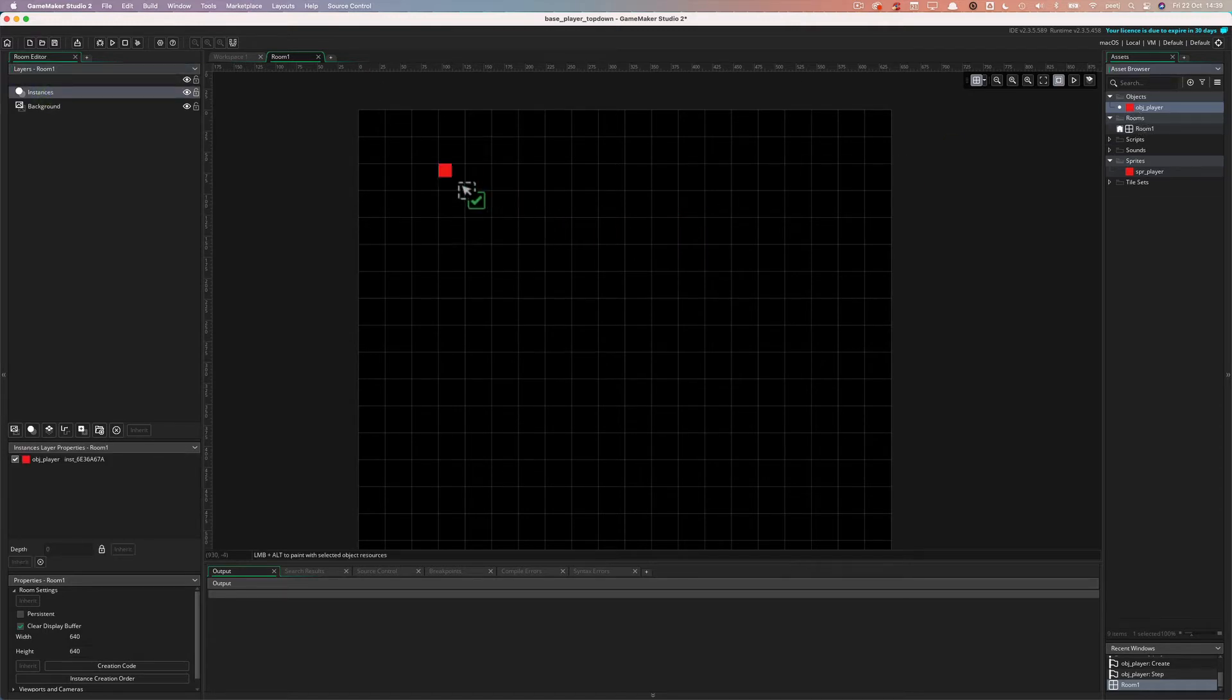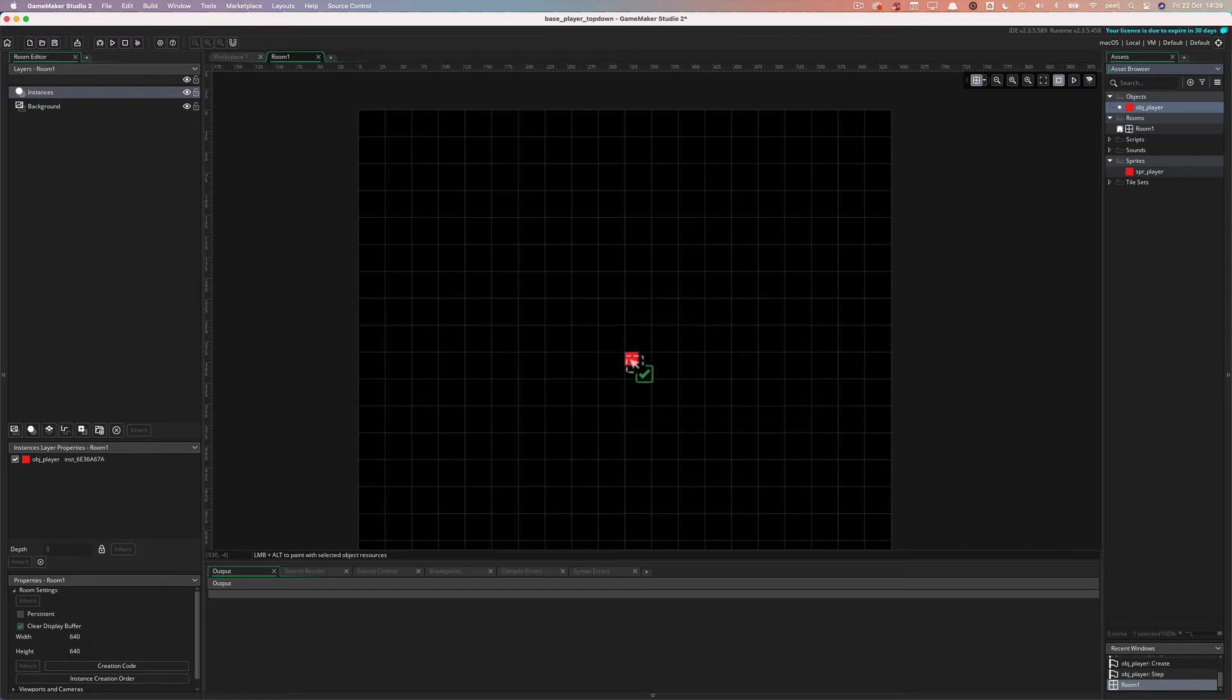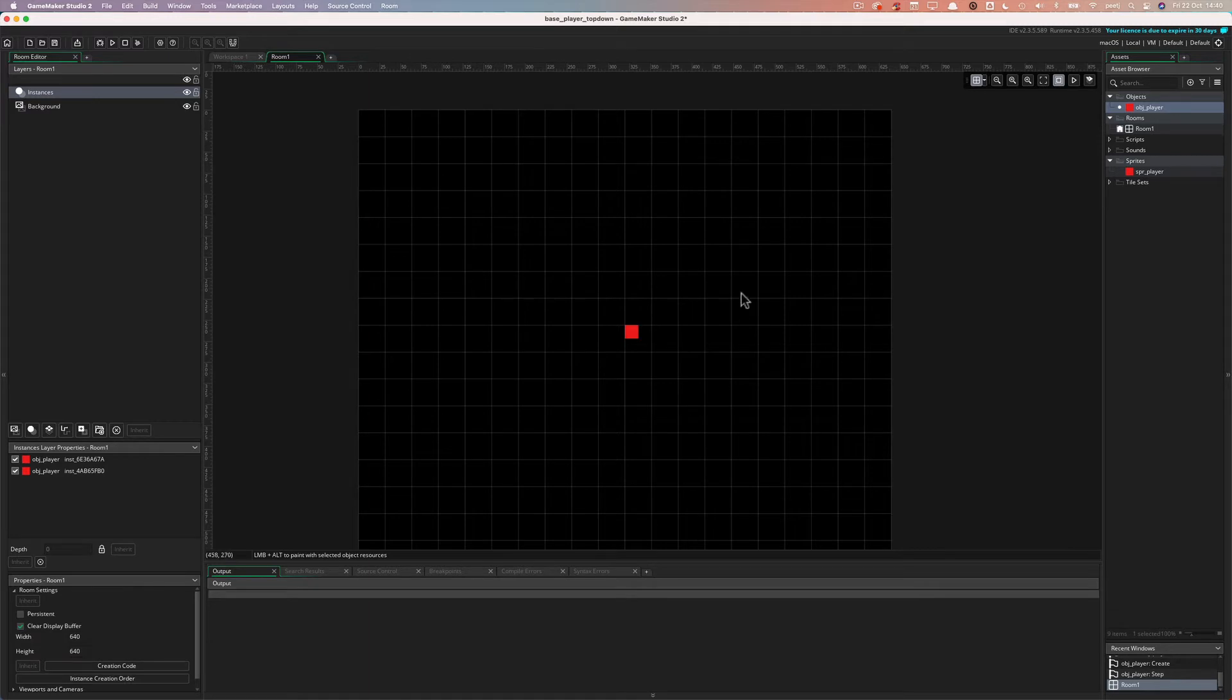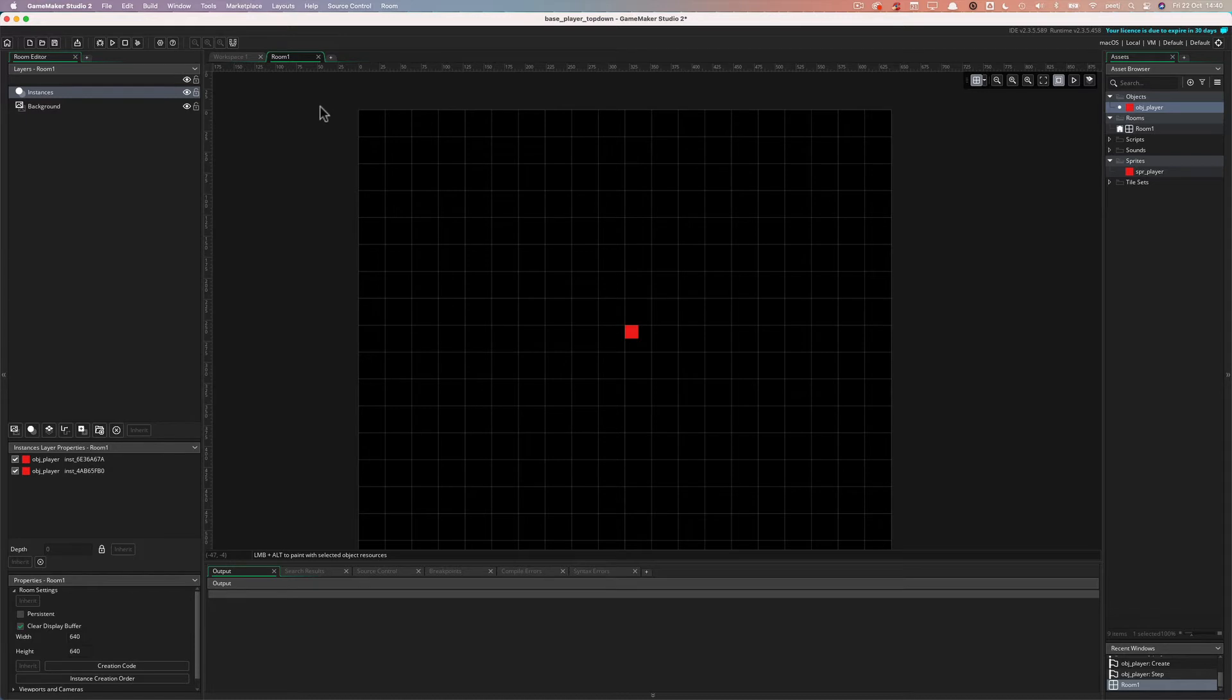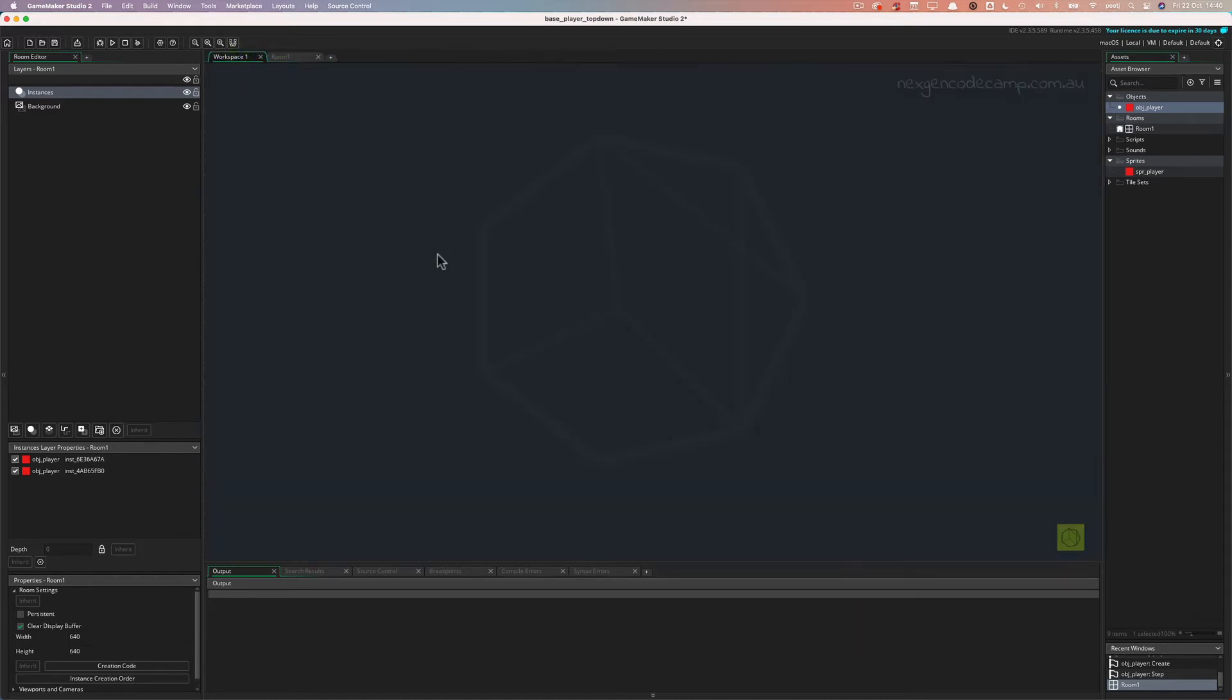Okay. I've got the wrong layer selected, select the instances layer, move it in. I'm actually going to put it in the middle, which will help us later.